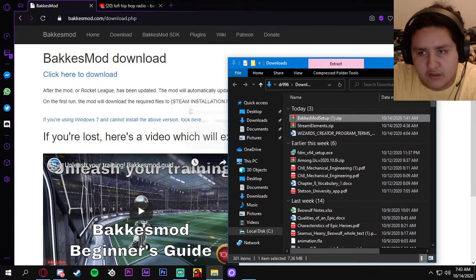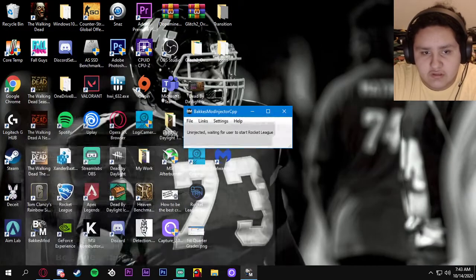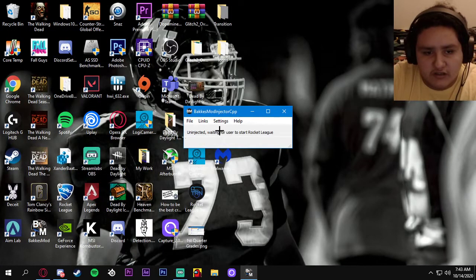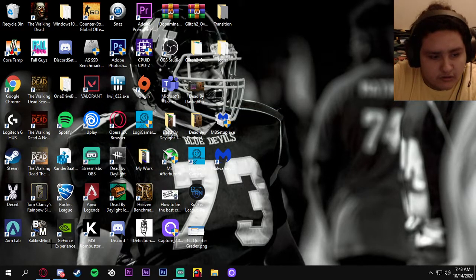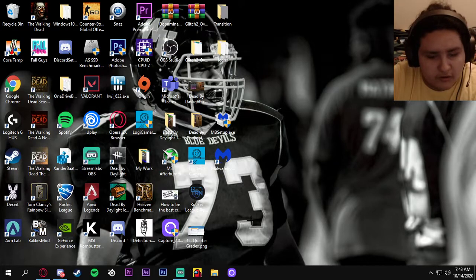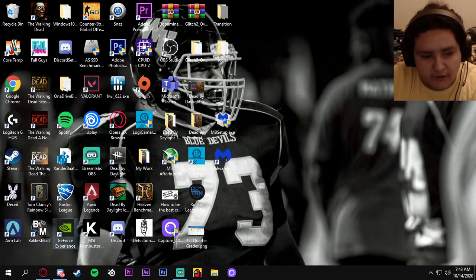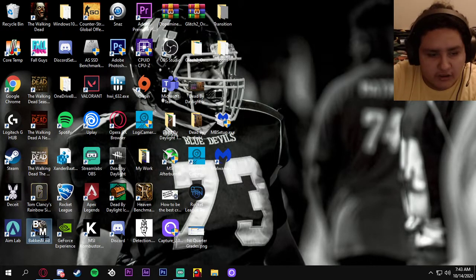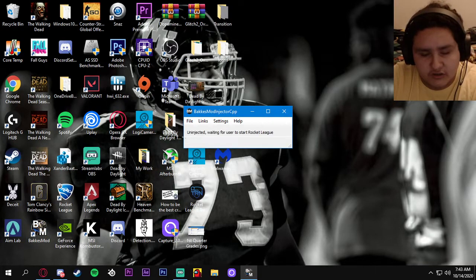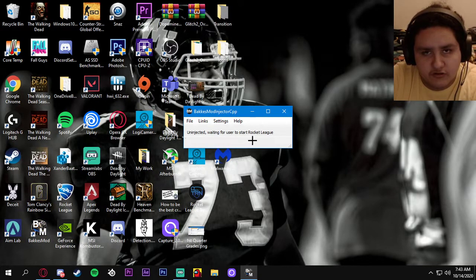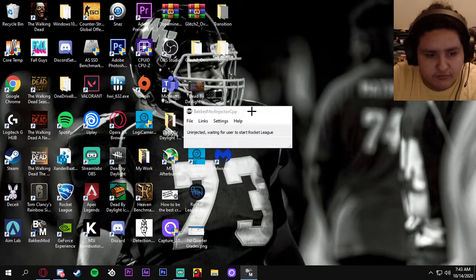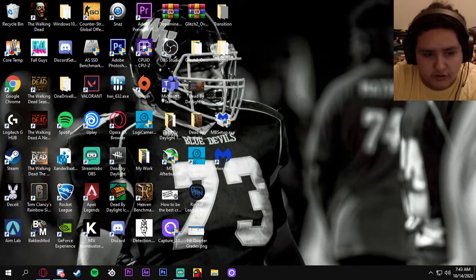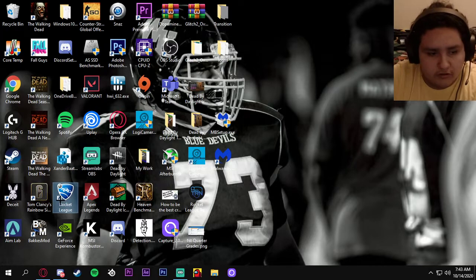After that you can basically close all this. It says uninjected waiting for user to start Rocket League. See how I have Bakkesmod right here? Let's say you load up your computer and you don't have it on startup. You click on Bakkesmod before you launch the game because if you don't, it won't work. So now all you got to do is minimize that, let it run in the background. Now you open Rocket League.